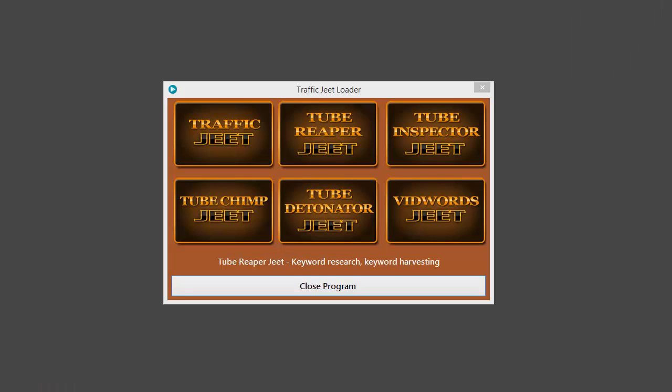This was the quick whirlwind tour of all the apps in the Traffic Jeet suite. Remember, you can see the detailed demo of each application further down the page. I hope you realize now how powerful this product is and just having this one suite is enough for all your keyword research needs for the video market.